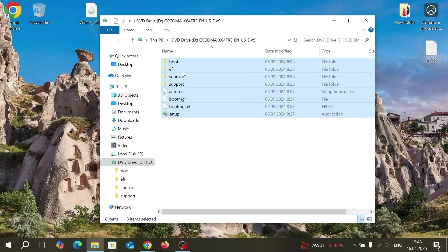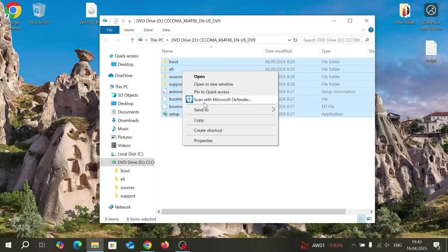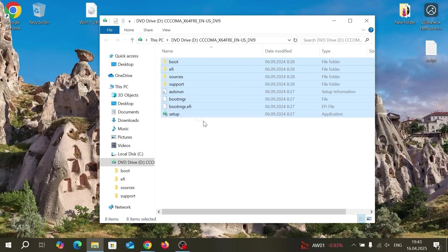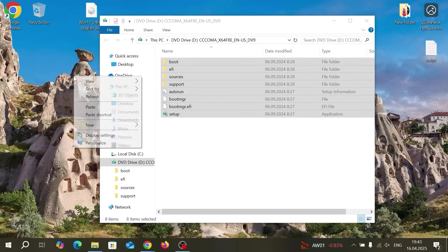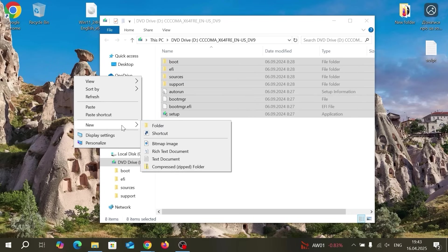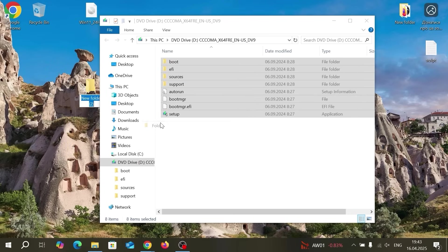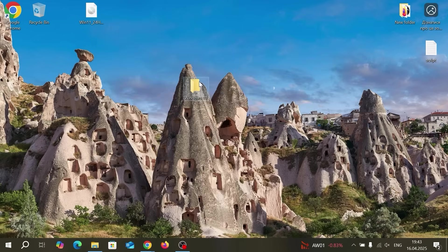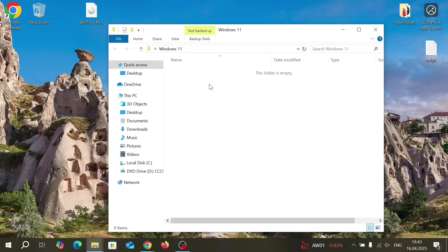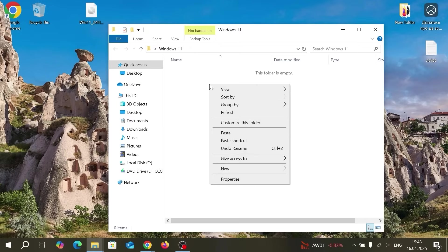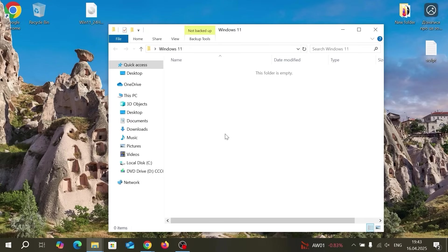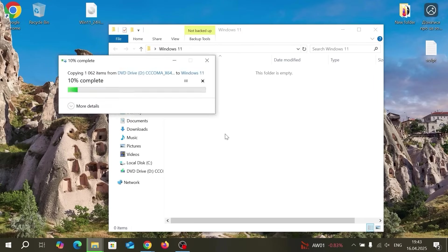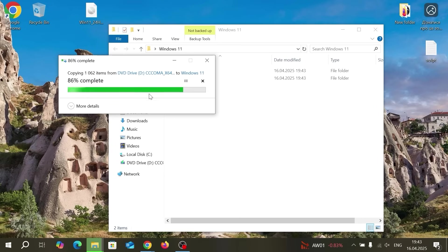Simply I will copy all of these files. Just select copy. Create a new folder. For example I will type Windows 11. Now open the folder. Click on the rightmost button and select paste.